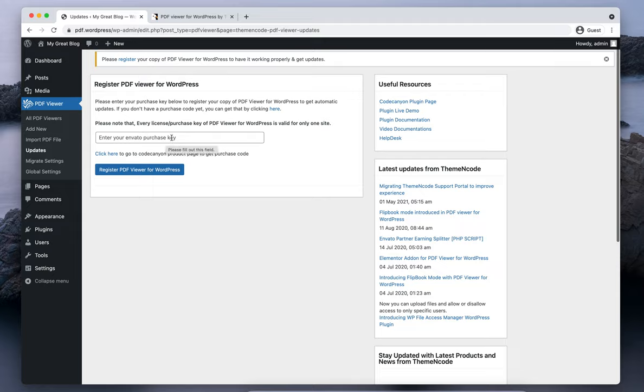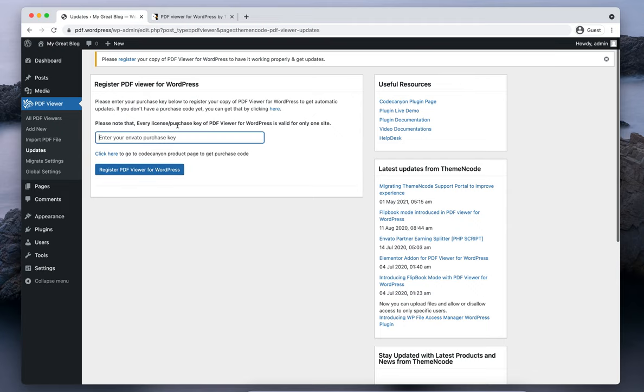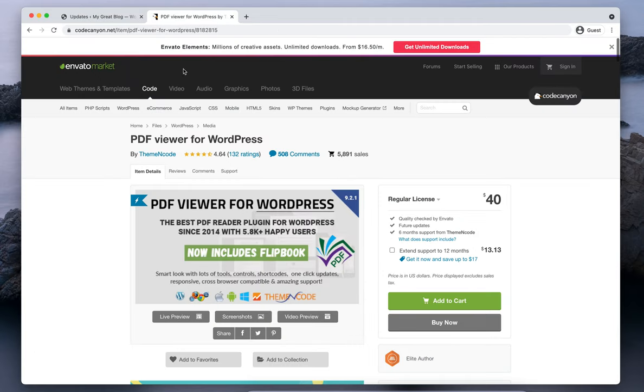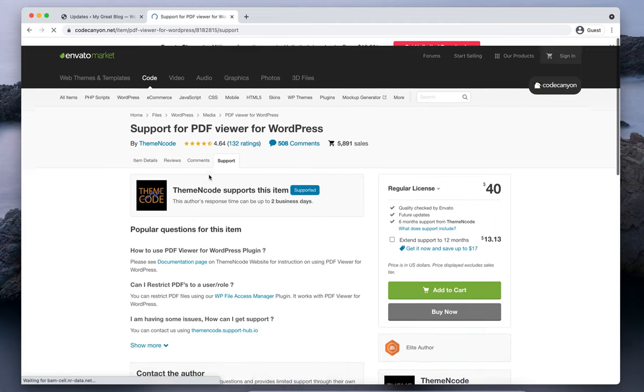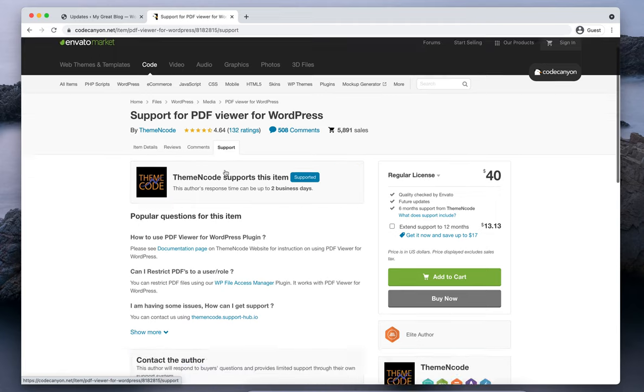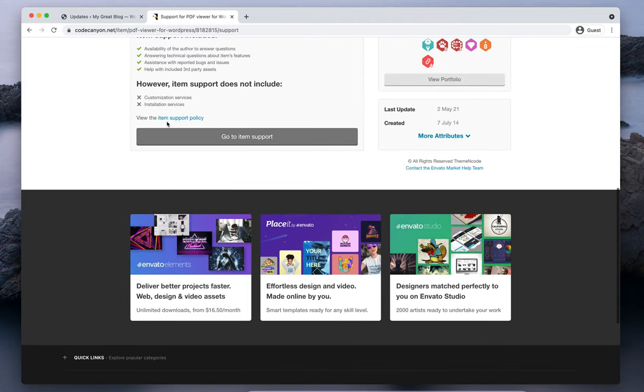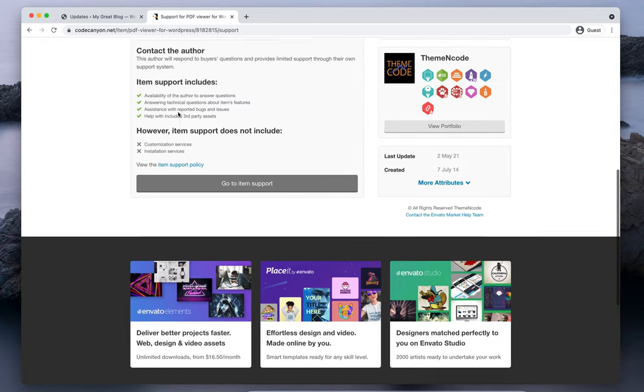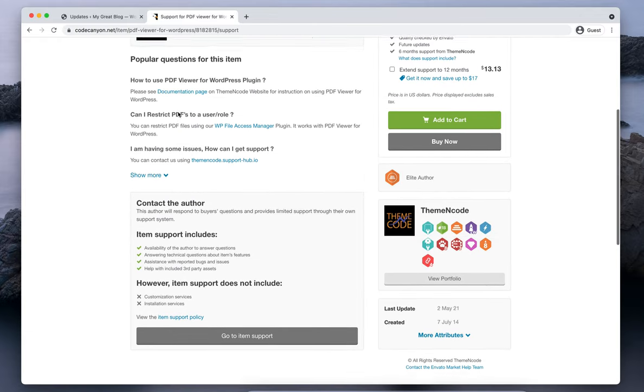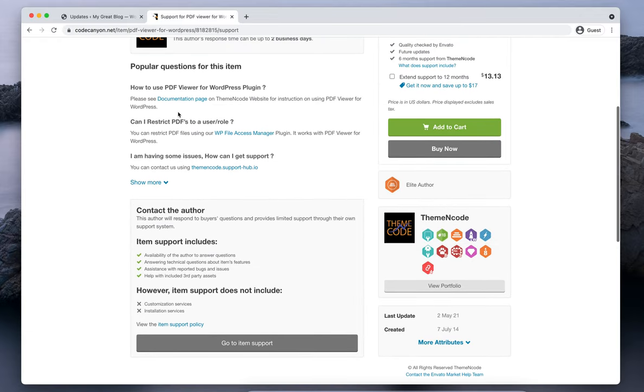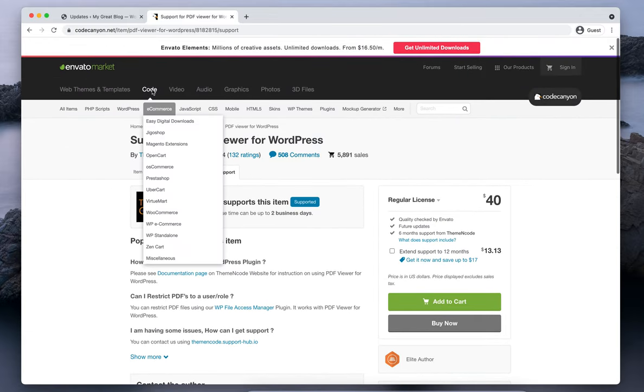You need to enter your Envato purchase key and then click on Register PDF Viewer for WordPress. You can find this purchase key on the support page. Click on the support tab and you will have your purchase key in this position when you are logged in as the user who purchased this plugin.